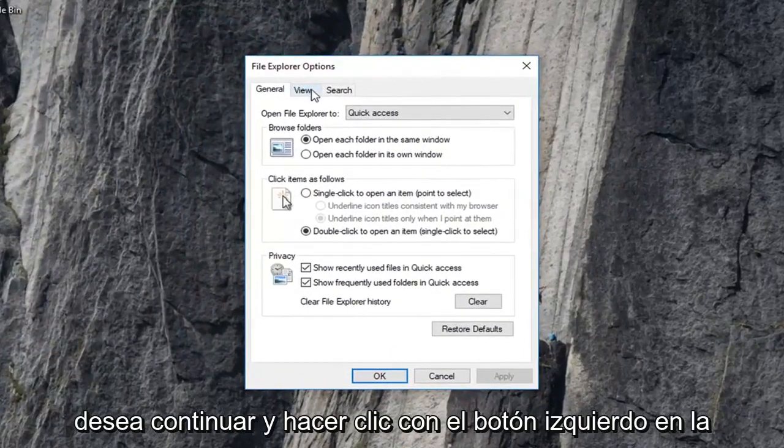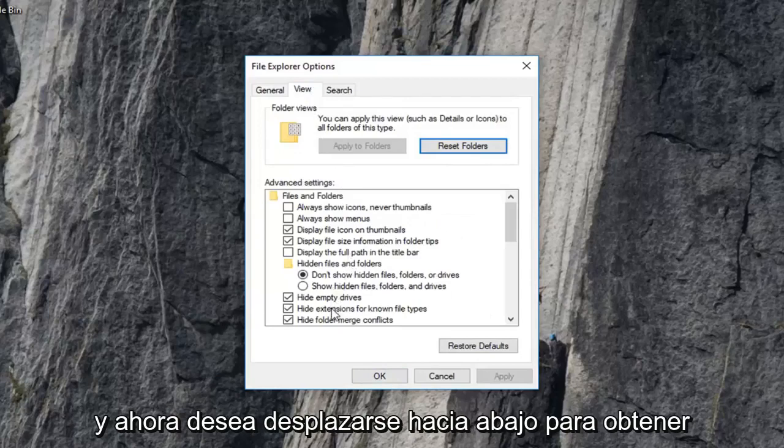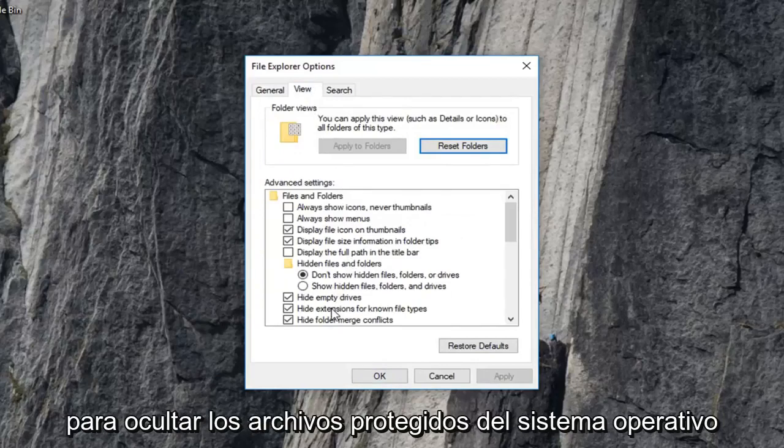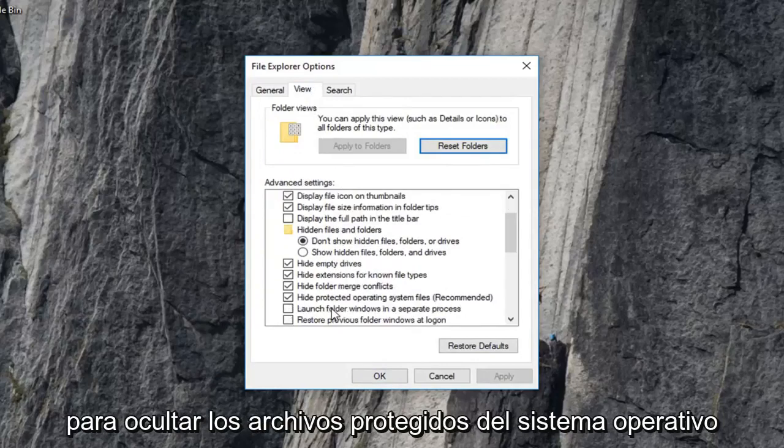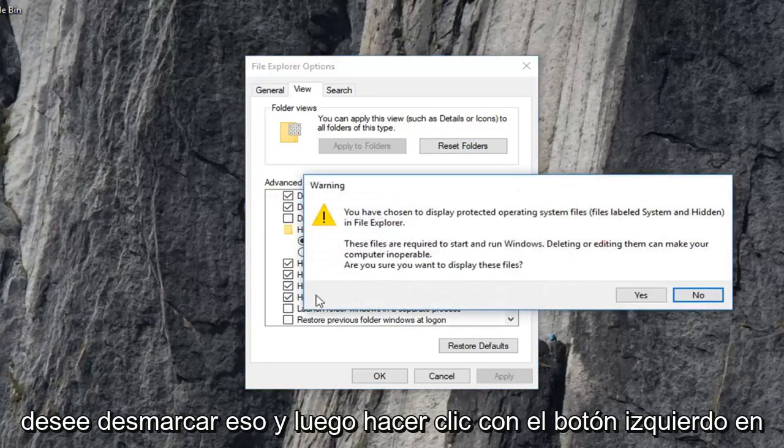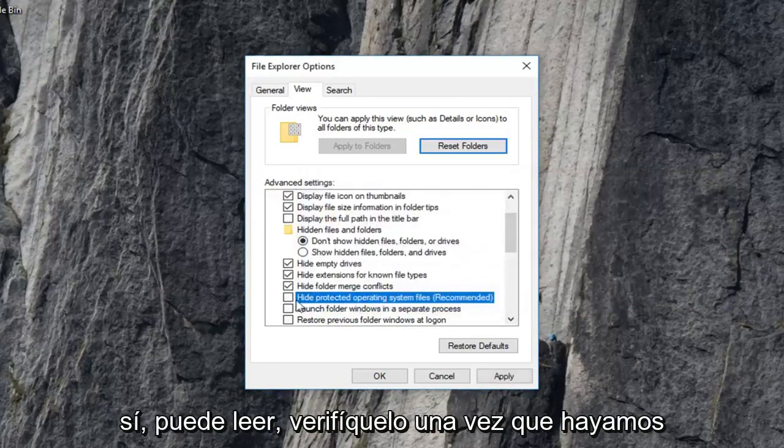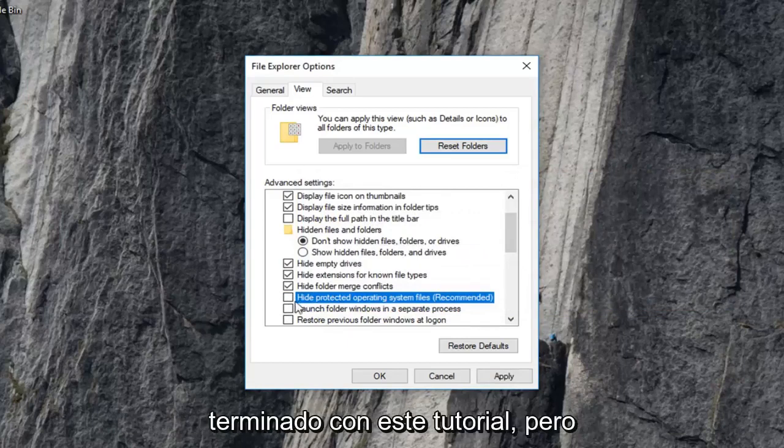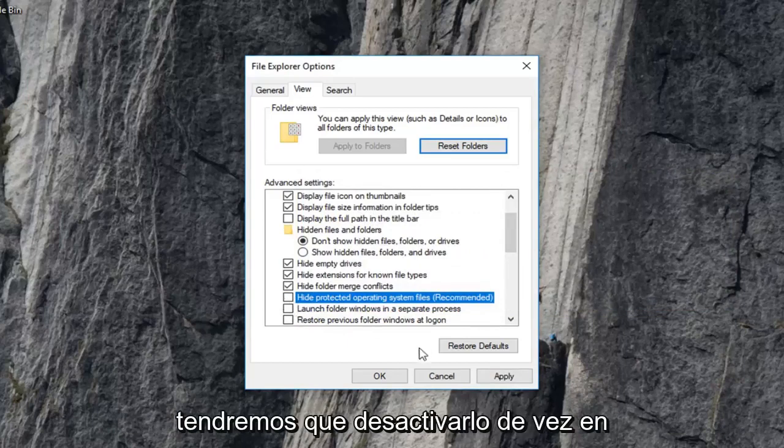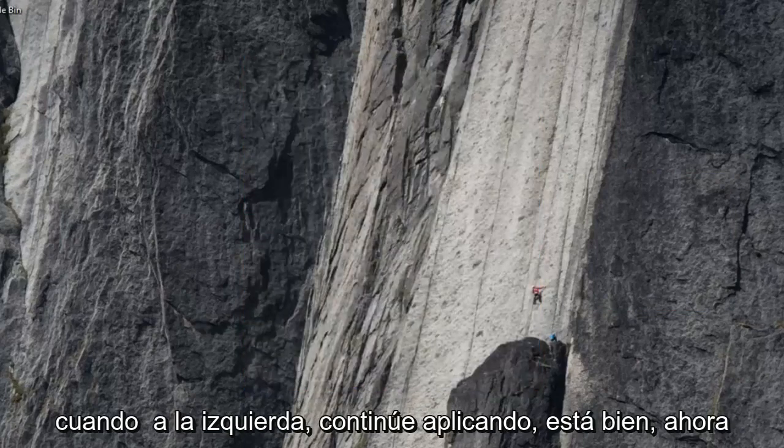And now you want to go ahead and left click on the view tab. And now you want to scroll down until you get to hide protected operating system files, right here which is recommended. You want to uncheck that and then left click on yes. You can recheck it once we're done with this tutorial, but we're going to just have to turn that off for right now. And then left click on apply and okay.